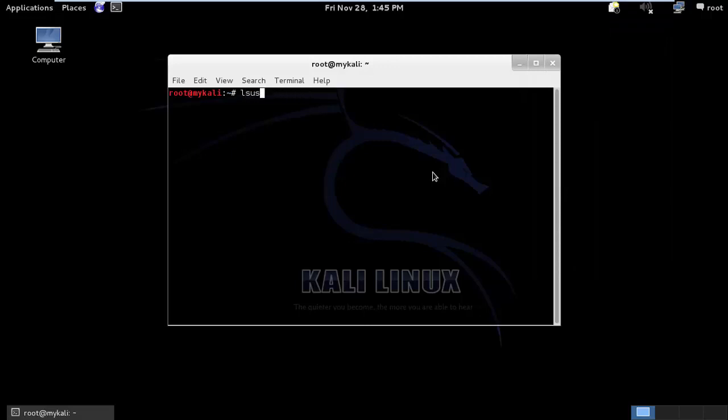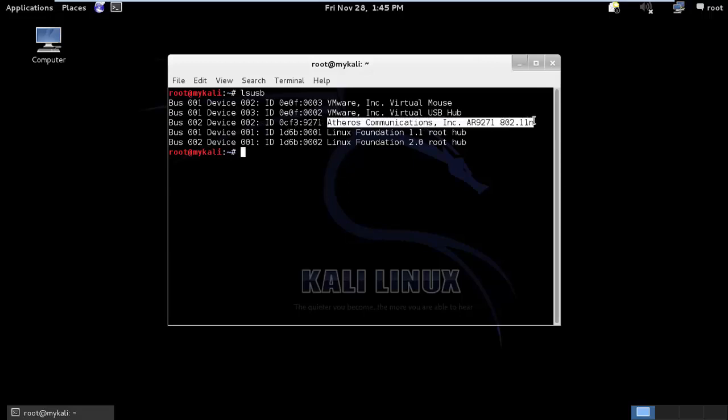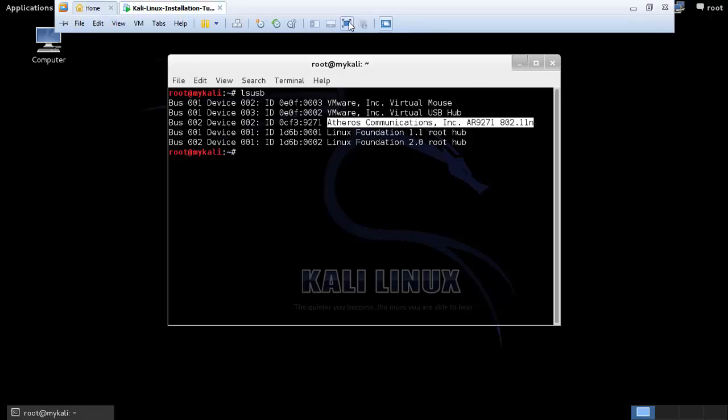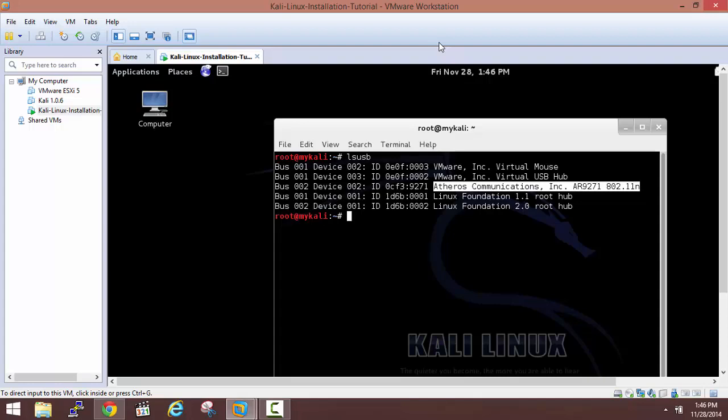Last thing to verify is, you can run lsusb command and it will show you Atheros communication. This is the wireless adapter for my machine that I'm going to use. This is a short video of how you can connect the external USB adapter to your Linux virtual machine.